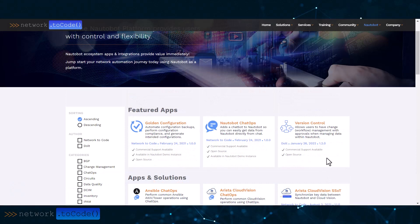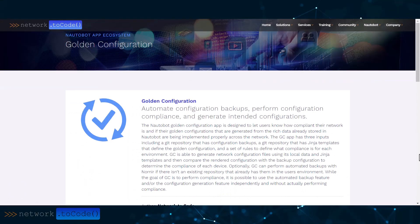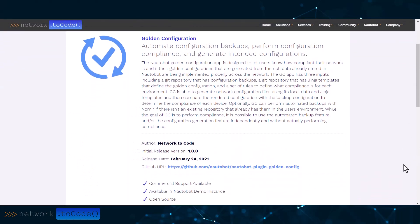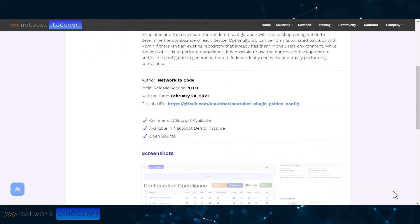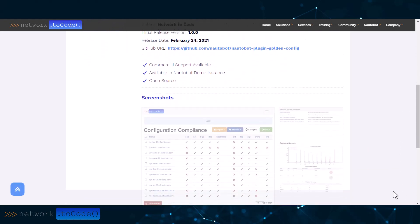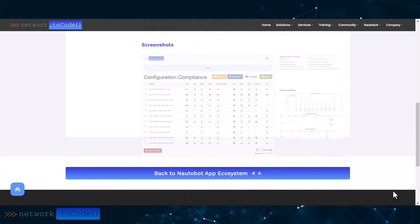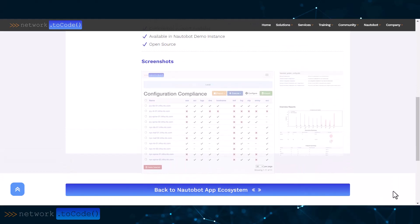The Nautobot Golden Configuration app is designed to let users know how compliant their network is. Using the rich data already stored in Nautobot, it lets you backup configurations, but more importantly generate golden configurations and confirm that they are being implemented properly across the network.